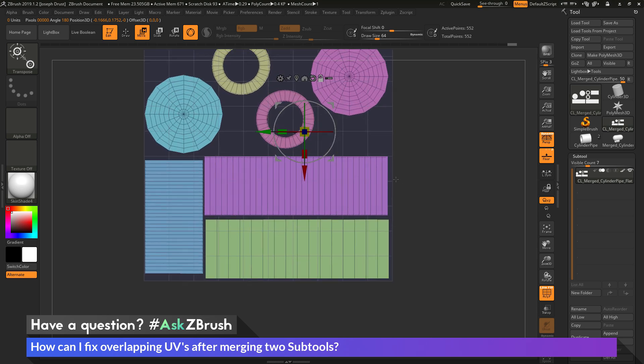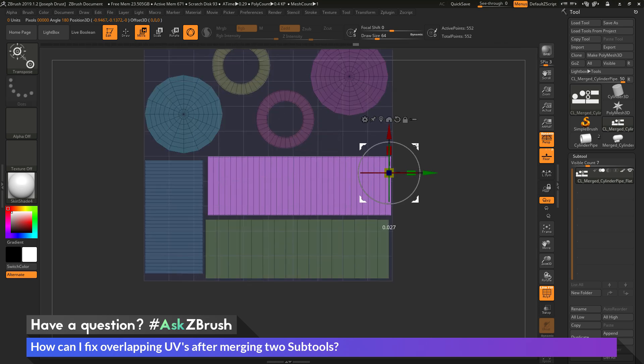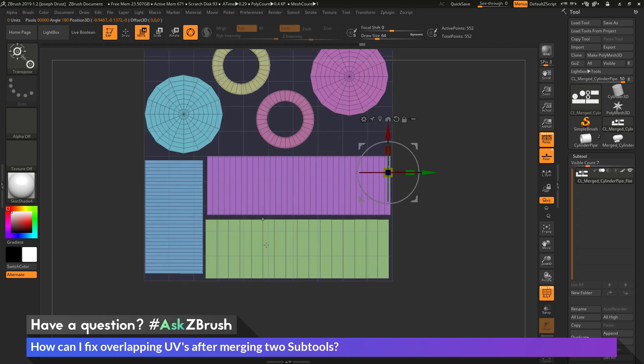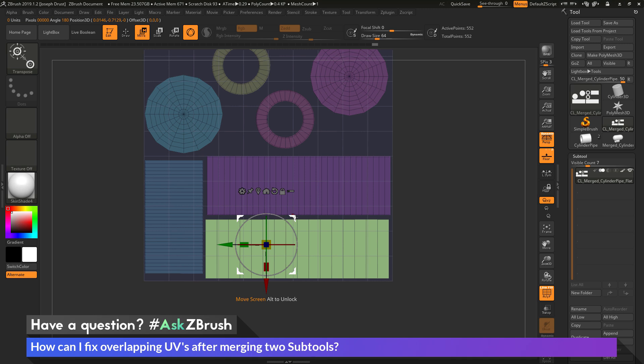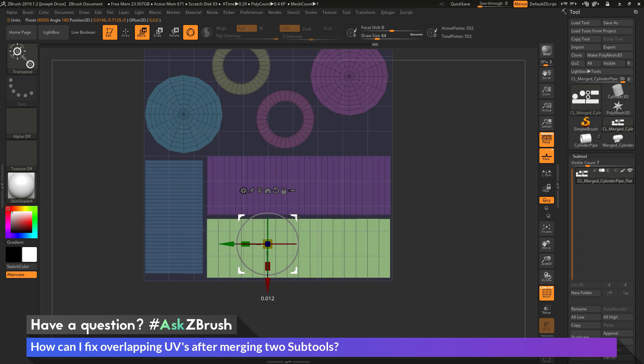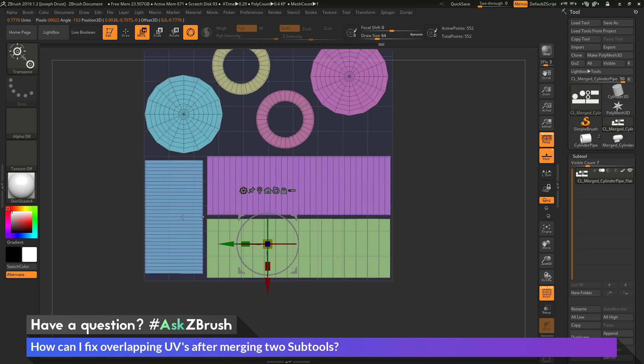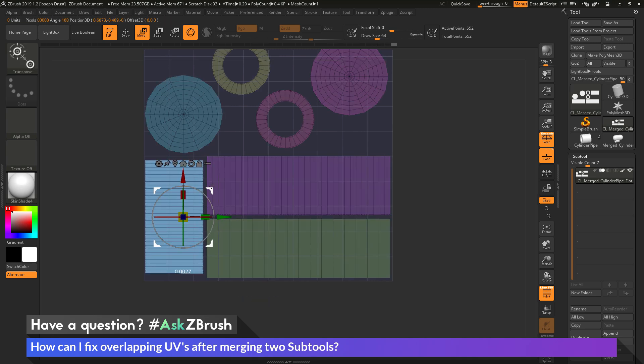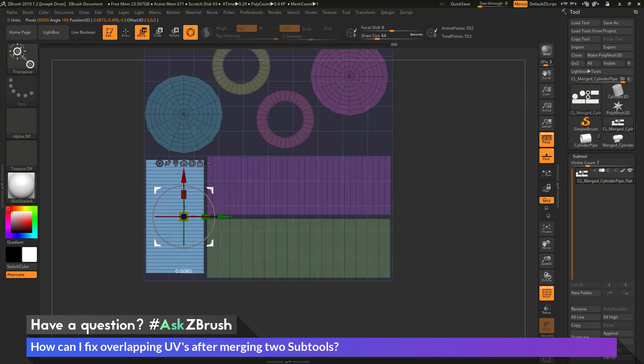And you just want to come through and manipulate the UVs until you have no overlapping geometry. So I'm going to come through here and zoom in a little bit and manipulate these a little bit more to kind of get these bumped a little bit closer to the edges and give this part over here a little space.